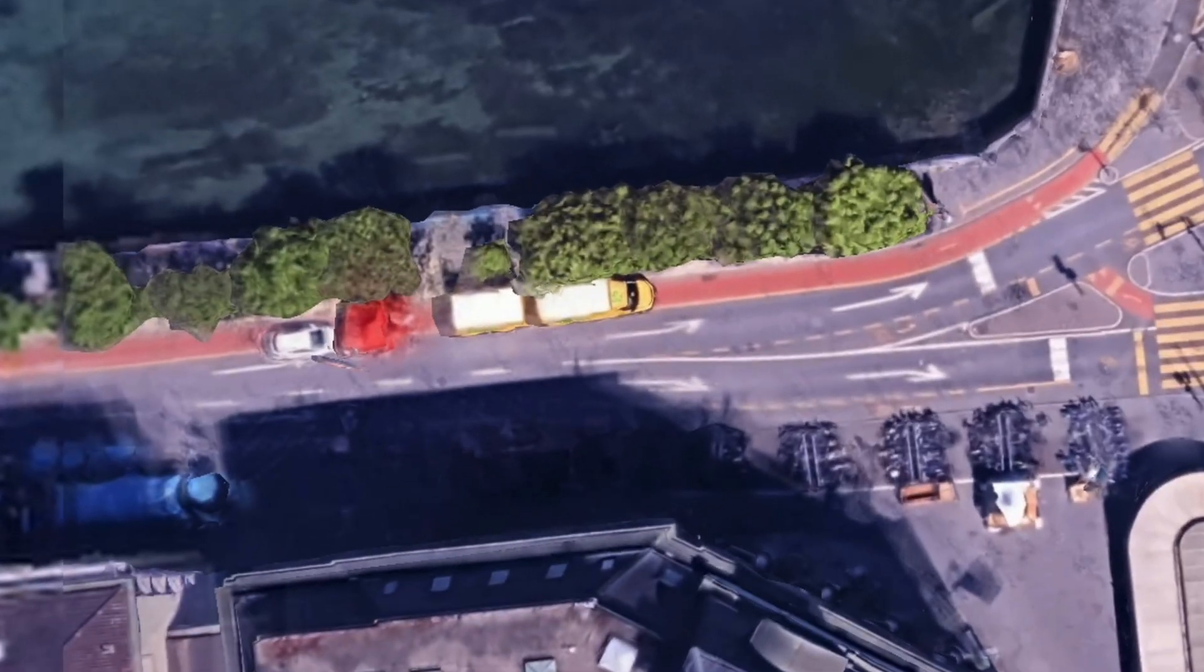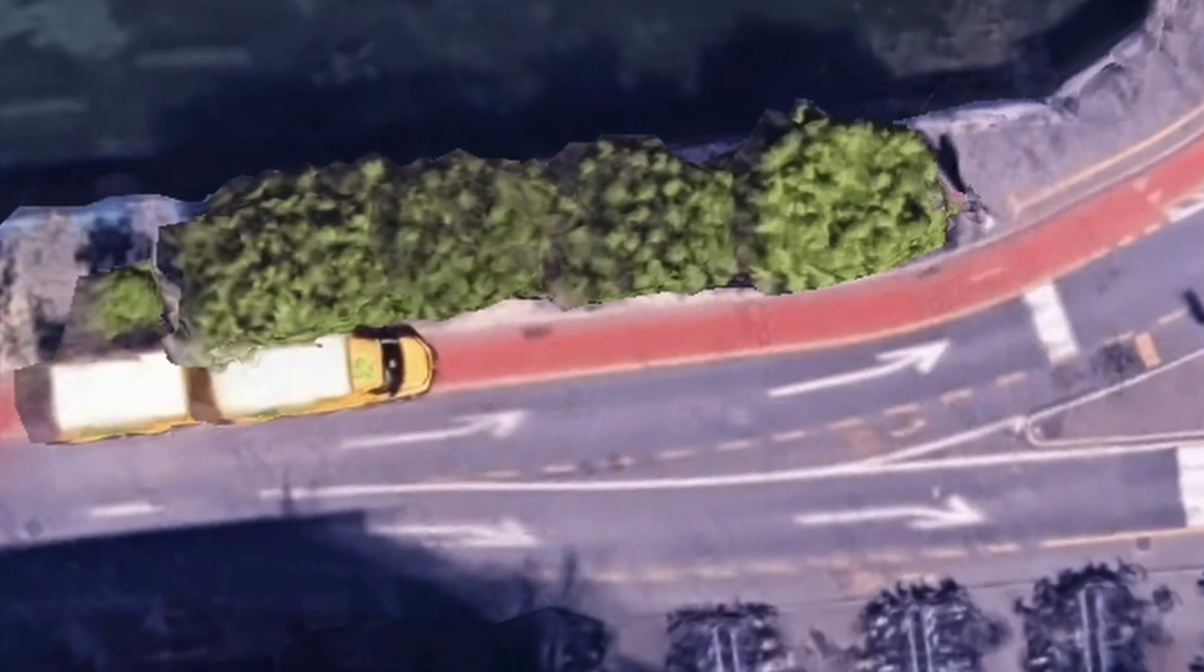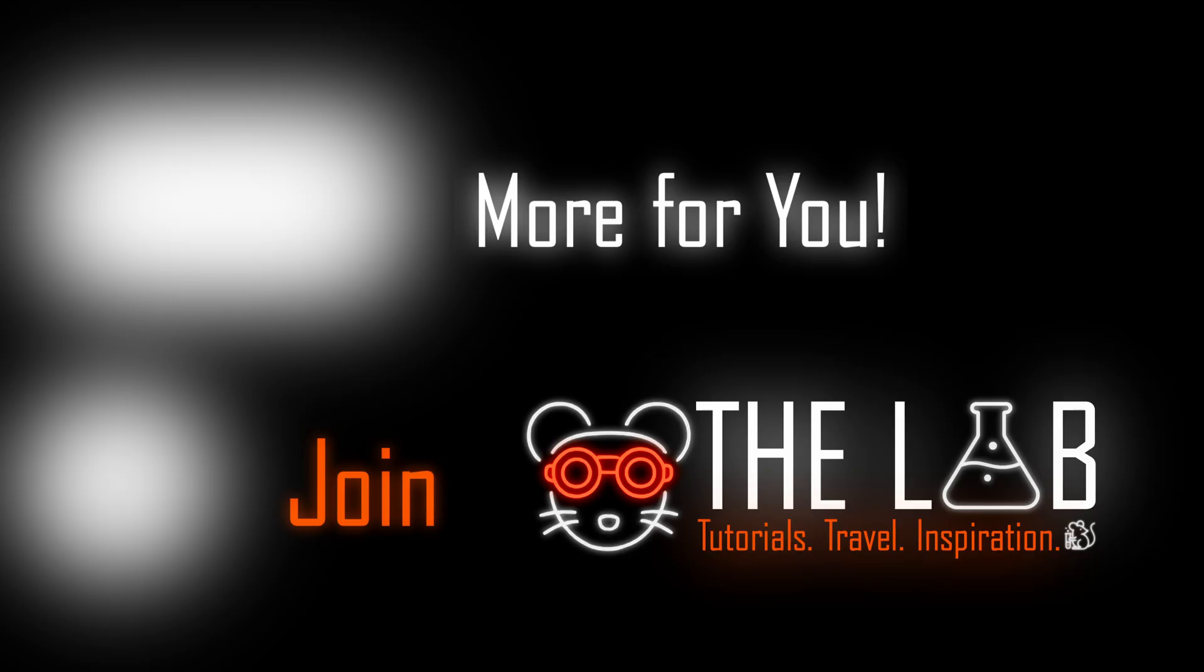So that's pretty much it for this GTA 5 map animation. Have fun creating. And see you in the next one.